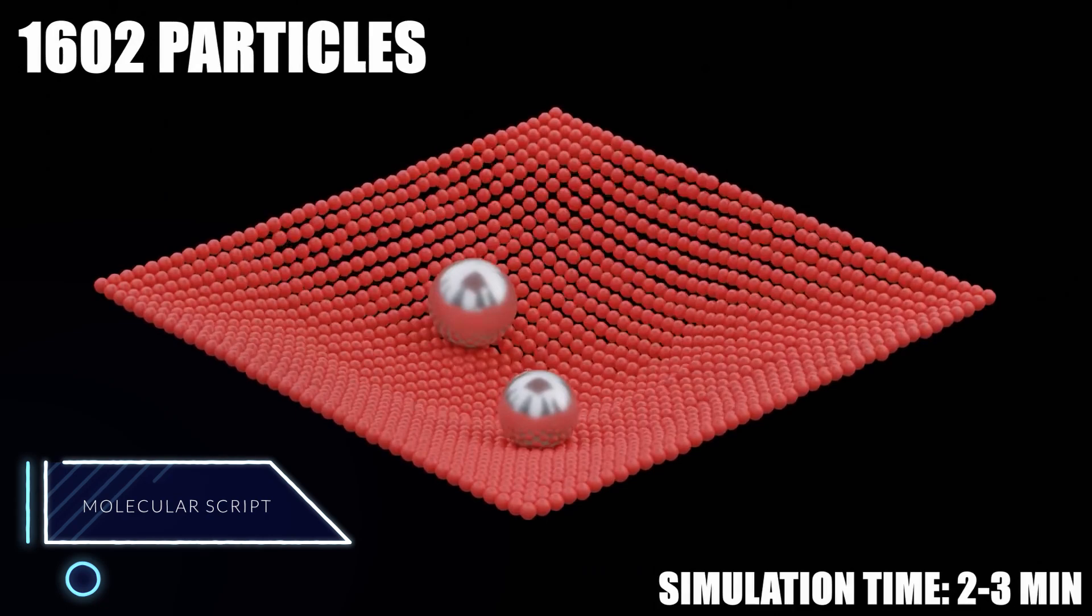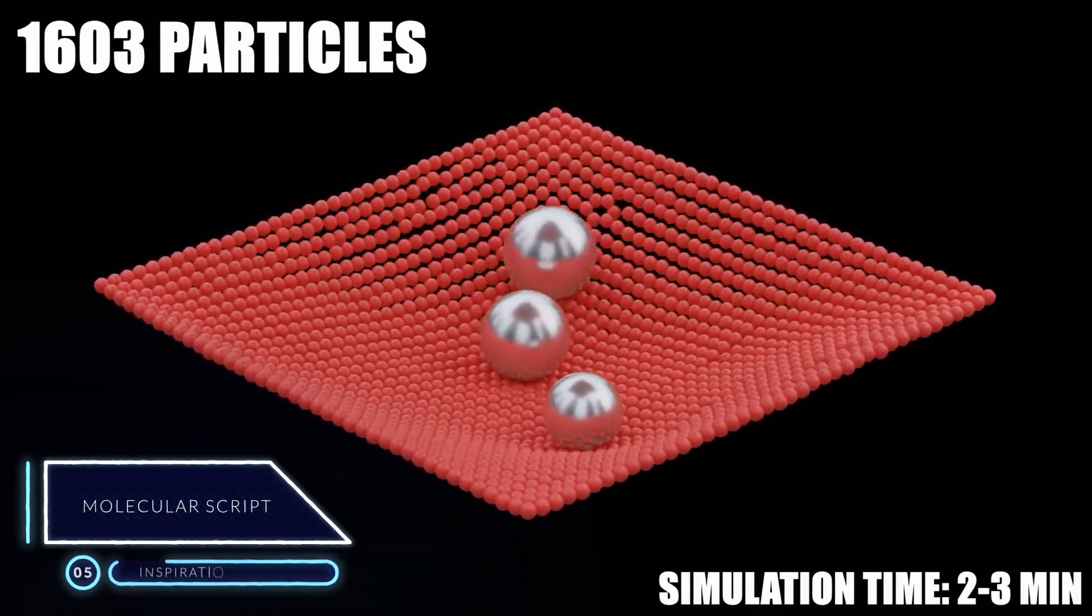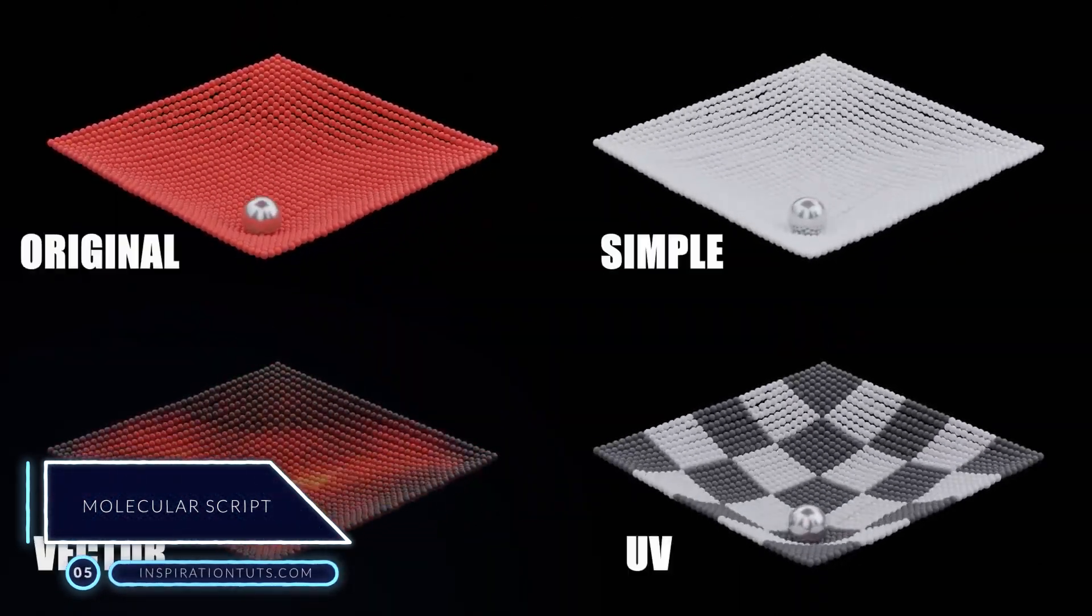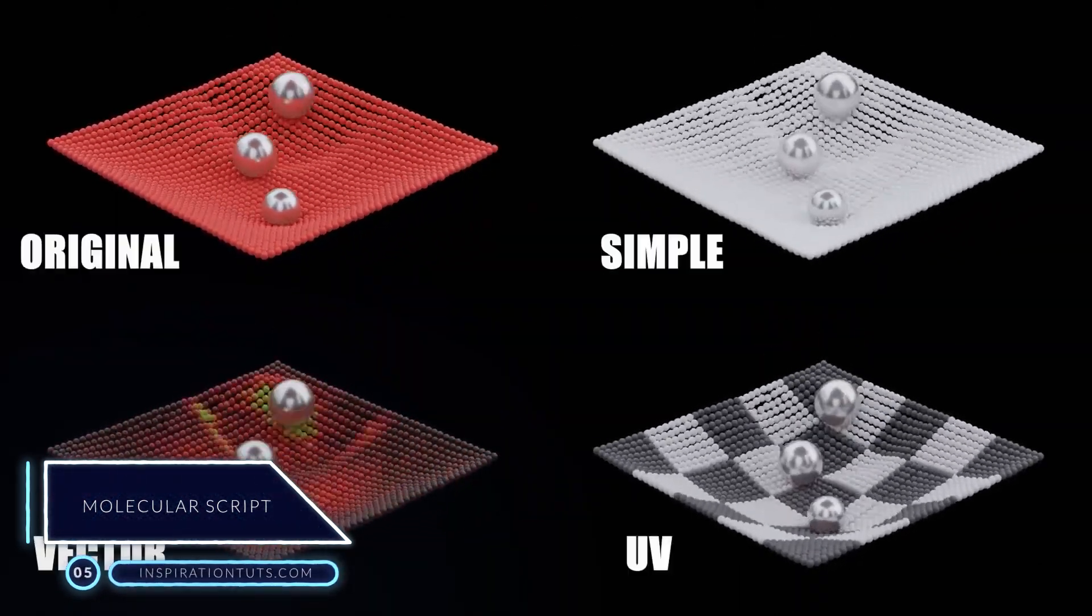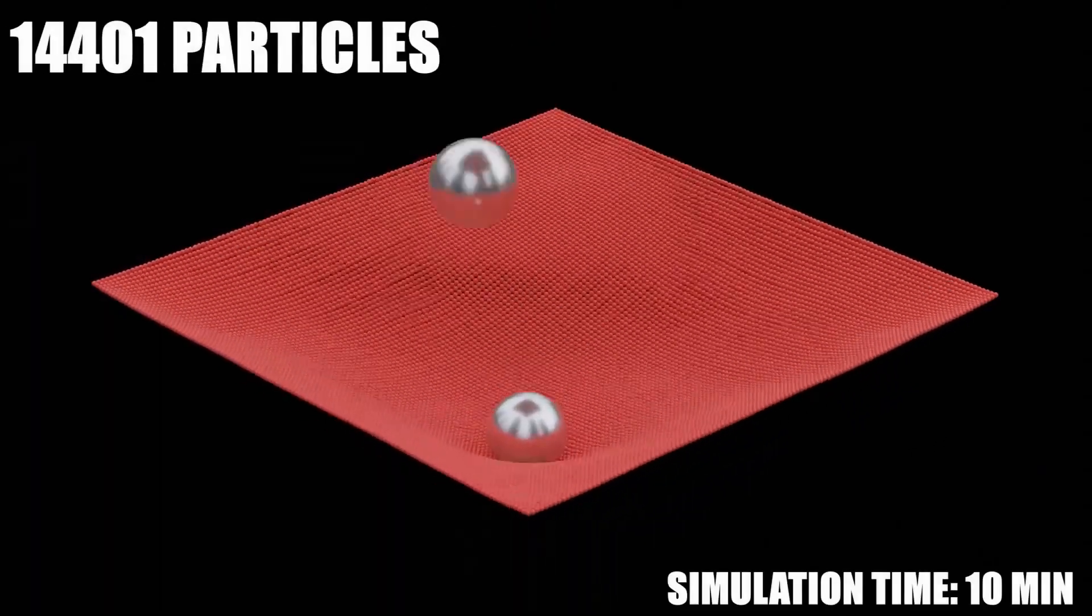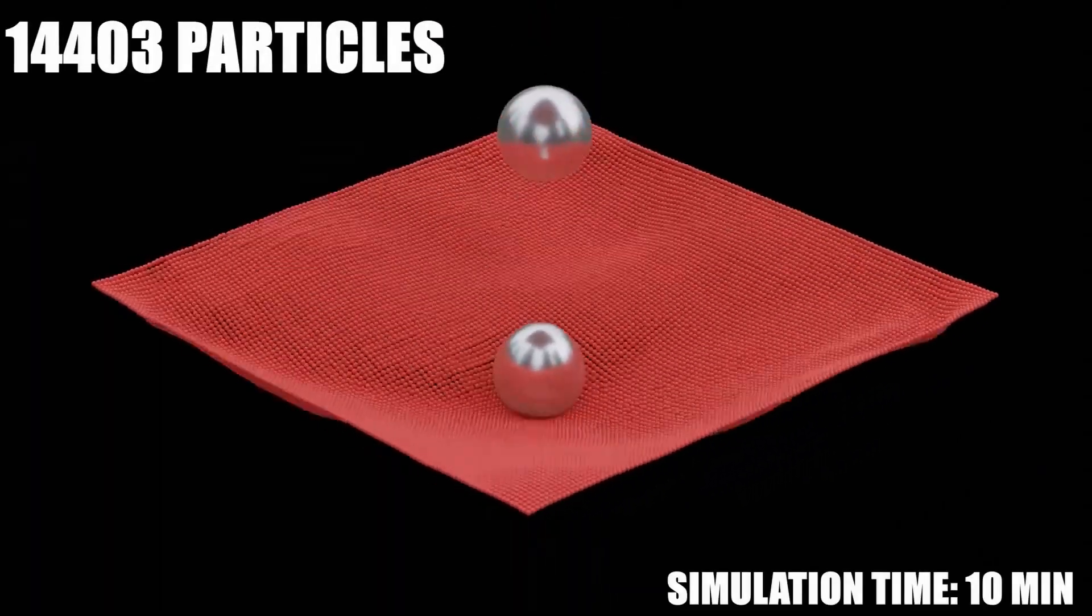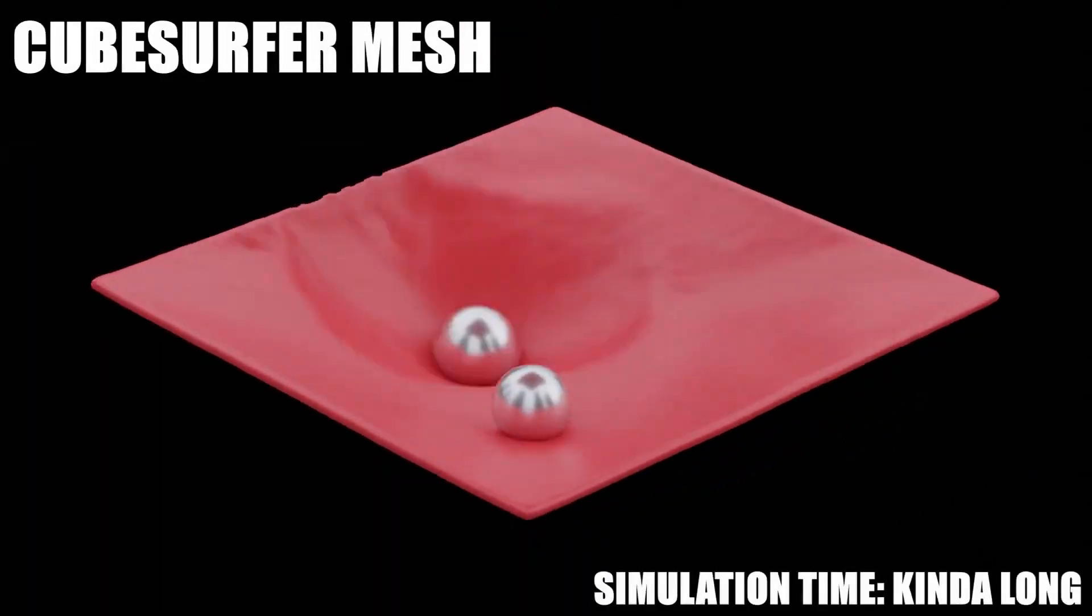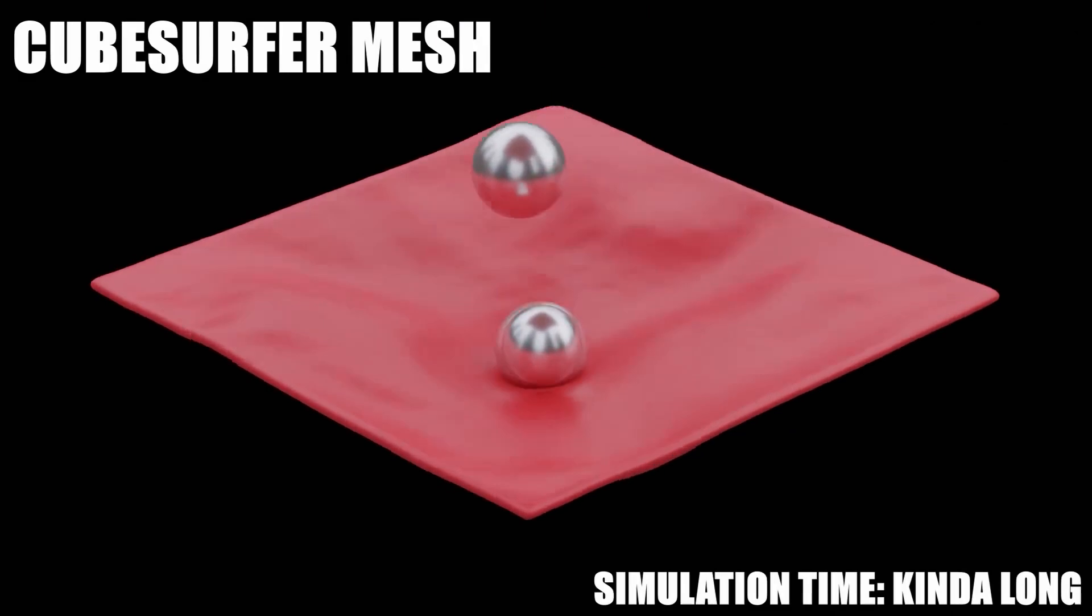Number five, Molecular Script. Molecular Script is a particles collision add-on that makes particles collide for creating certain types of simulations and effects and particles linking as well.